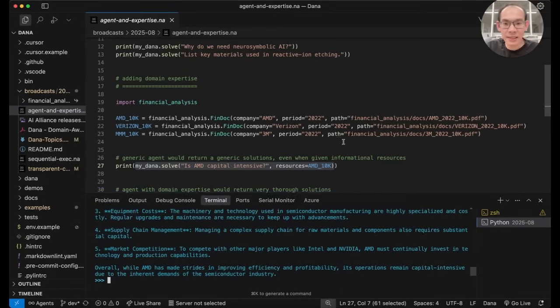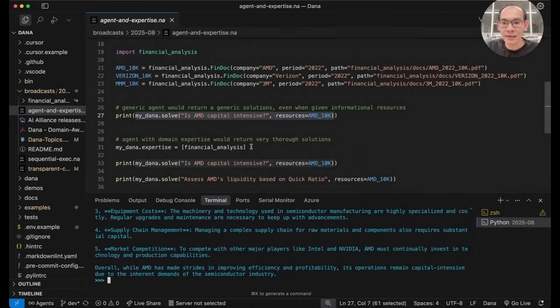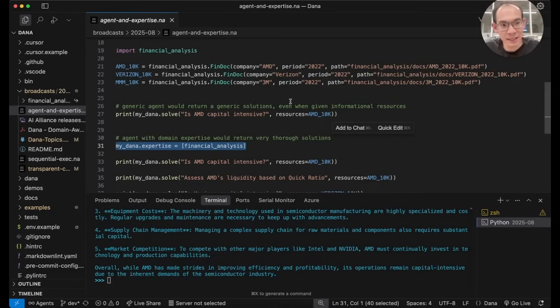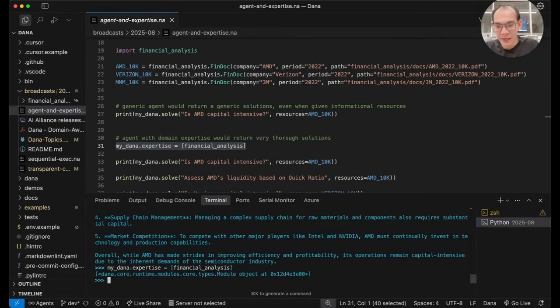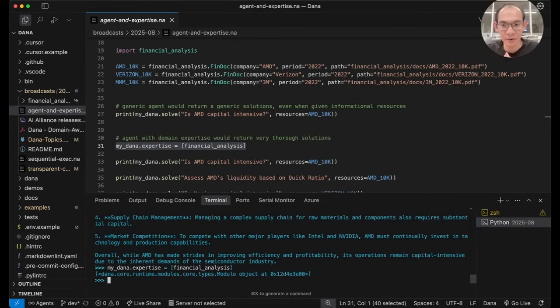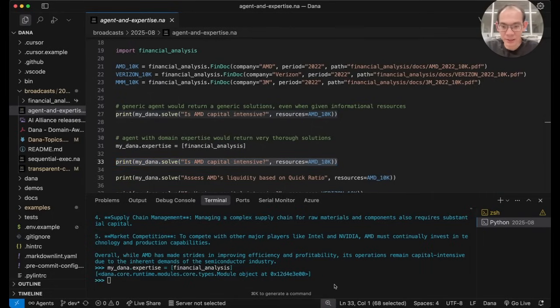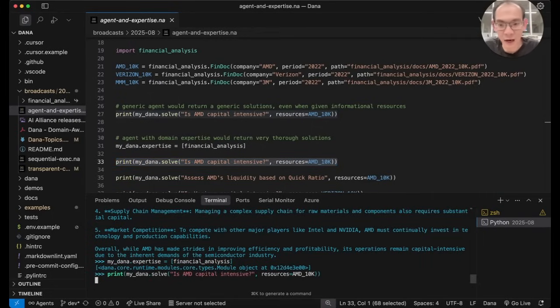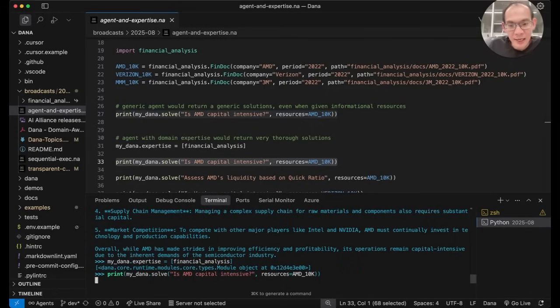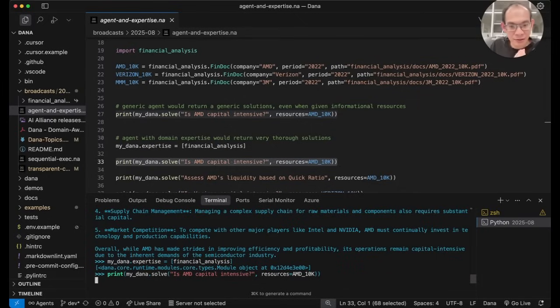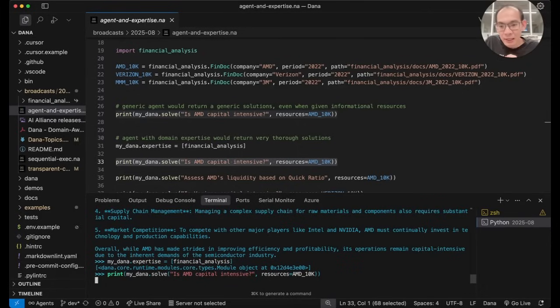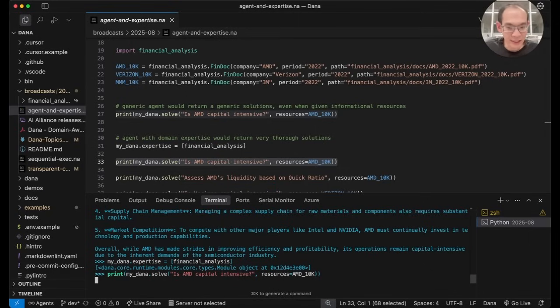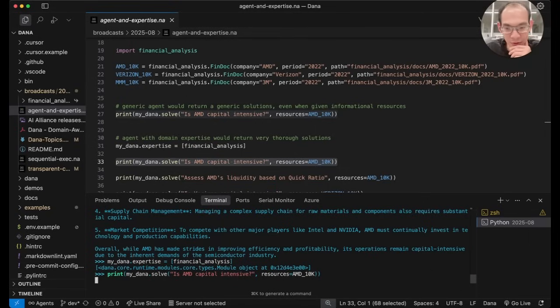So now I'm going to explicitly load financial analysis knowledge into the expertise of MyDana agent and see how its capabilities and behaviors change. So let me give it the same question again after it is armed with financial analysis expertise. So what is happening right now is now that the agent has financial analysis expertise, it is looking into the content of such expertise and seeing what the relevant facts, rules, heuristic workflows that it can use to solve this posed problem based on the given resources.